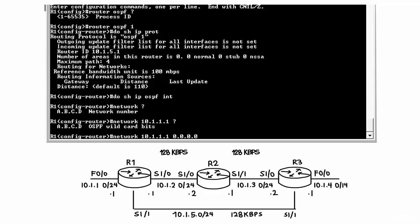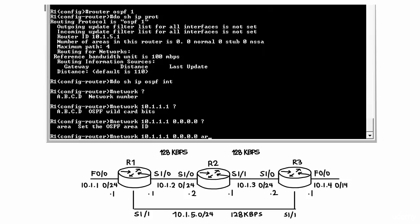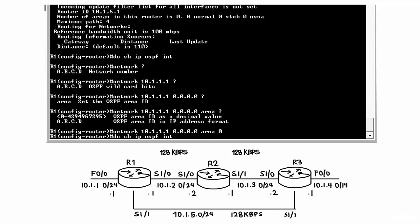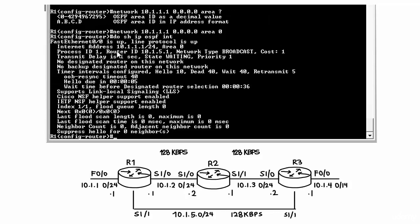OSPF will only be enabled on FastEthernet 0/0. You then specify an area — in this case area 0. The area can be specified as a decimal value or in dotted-decimal IP address format. We'll use area 0. 'Do show IP OSPF interface' now shows OSPF is enabled on FastEthernet 0/0, the IP address is 10.1.1.1/24, it is in area 0, process ID 1, router ID 10.1.5.1, and the network type is broadcast. Because FastEthernet is Ethernet, OSPF treats it as broadcast media. The cost is 1.